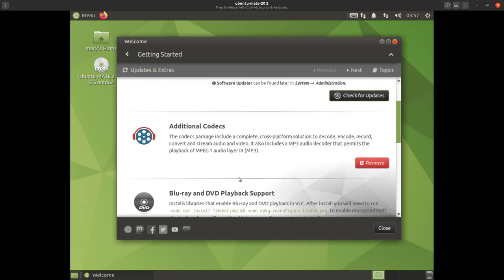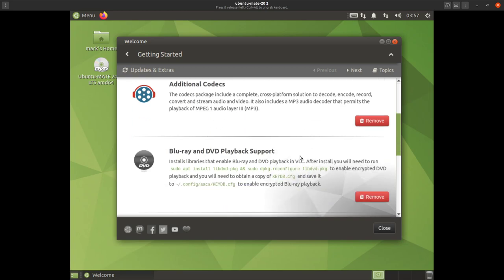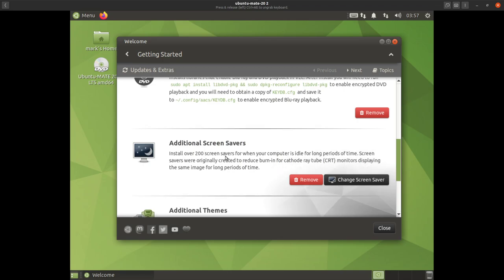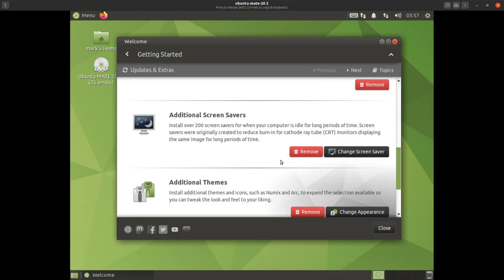Next we have additional codecs to install. Codecs are things that allow you to watch video, play audio, and so on. The codecs package includes a complete cross-platform solution to decode, encode, record, convert, and stream audio and video. It includes an MP3 audio decoder that permits playback of MPEG-1 audio layer 3. We also have DVD and Blu-ray playback support, plus additional screen savers — install them if you wish.